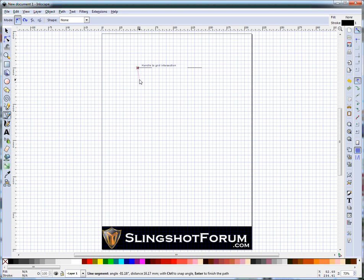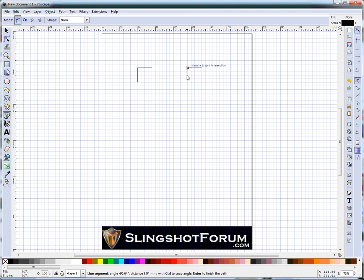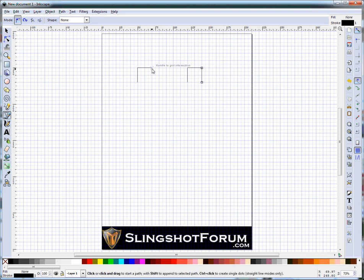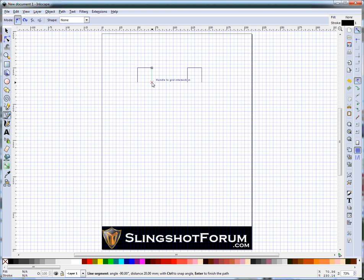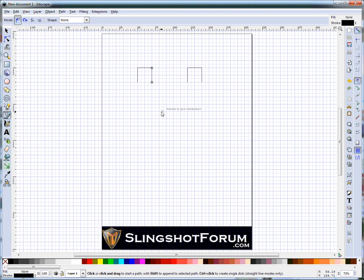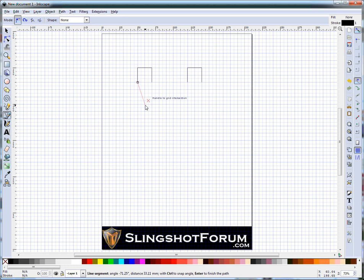And then generally just start going around using that same tool and hash out the basic idea of your frame. Just a note, you click once with the left hand button which starts the line, click again with the left hand button. Now it'll automatically continue that line on. I generally don't do that, so at this point you just click the right hand button and it puts that line in place. And then start just hashing out the rest of your design.